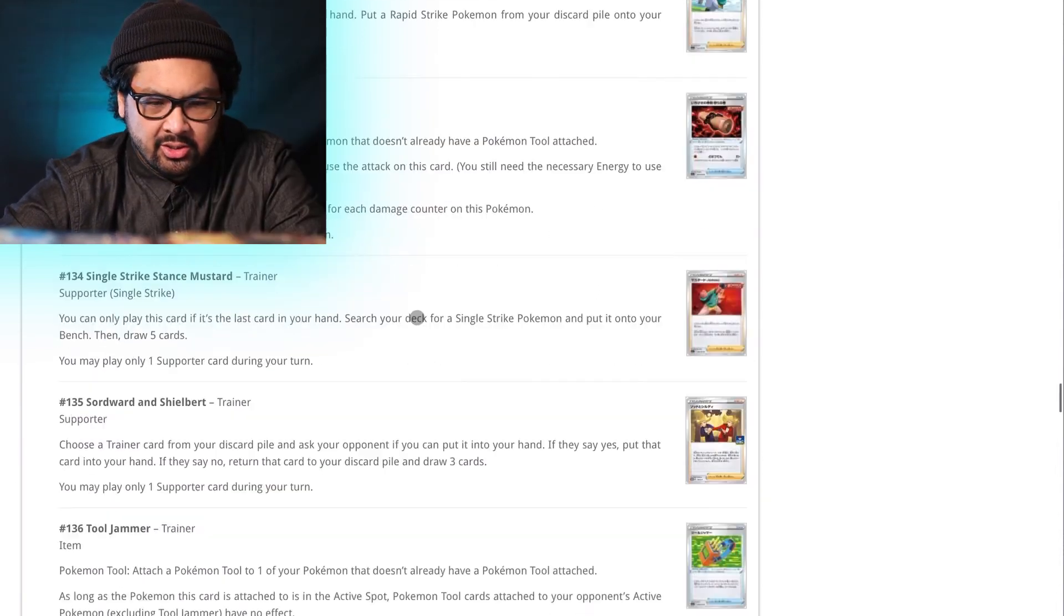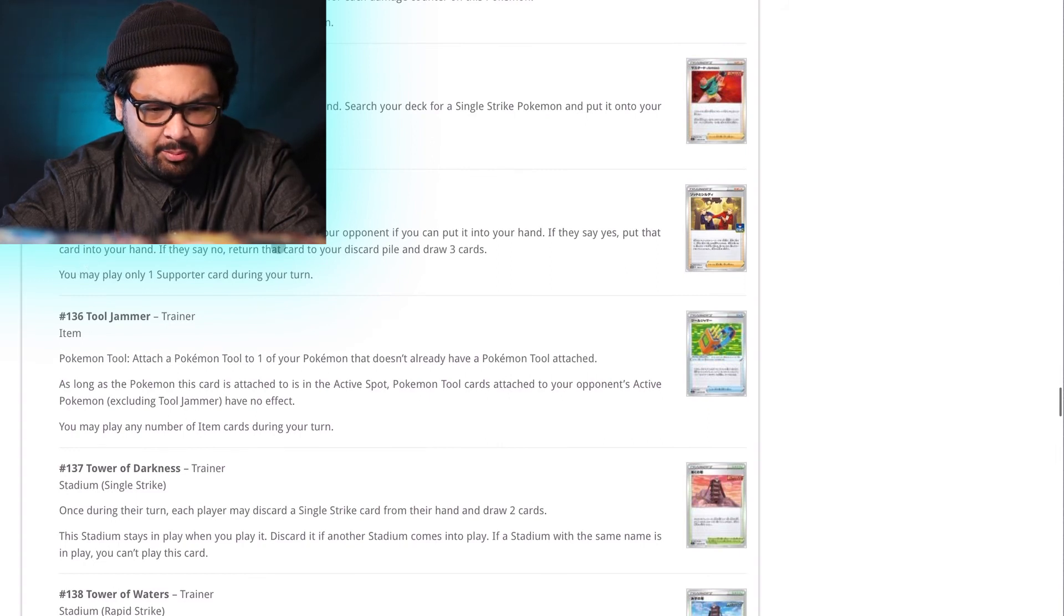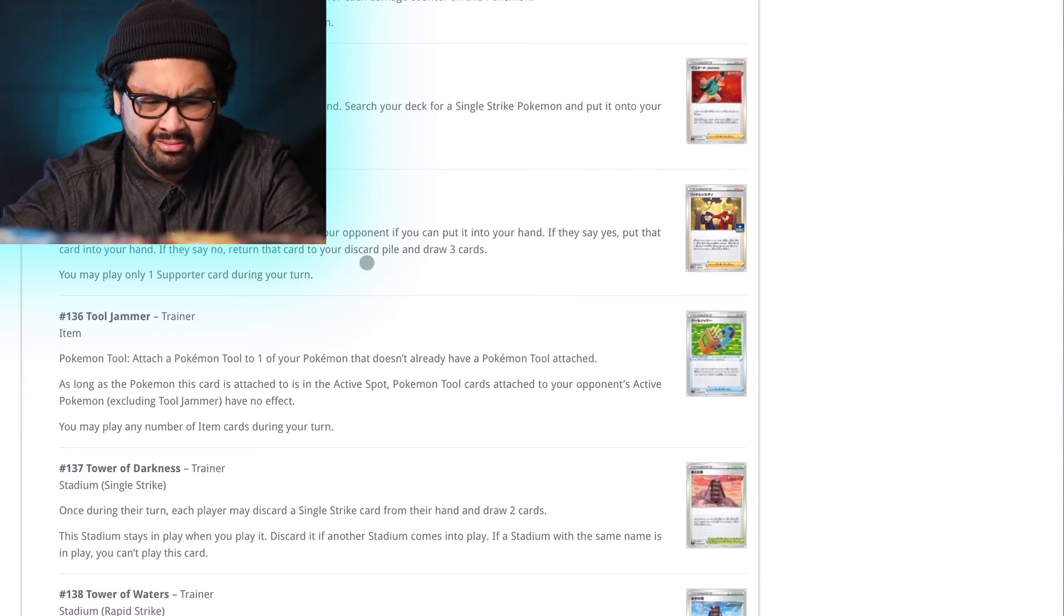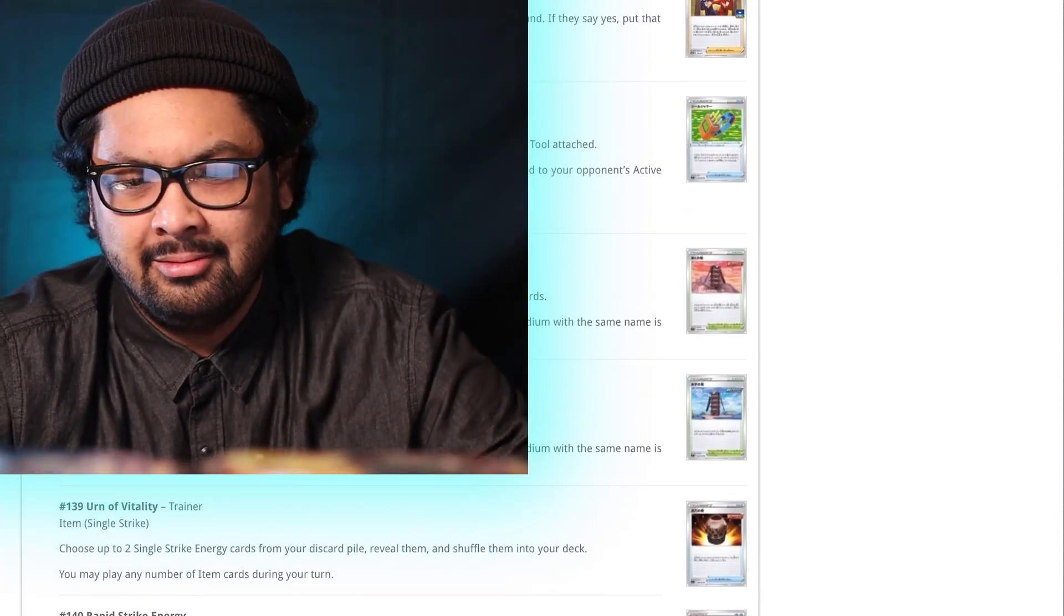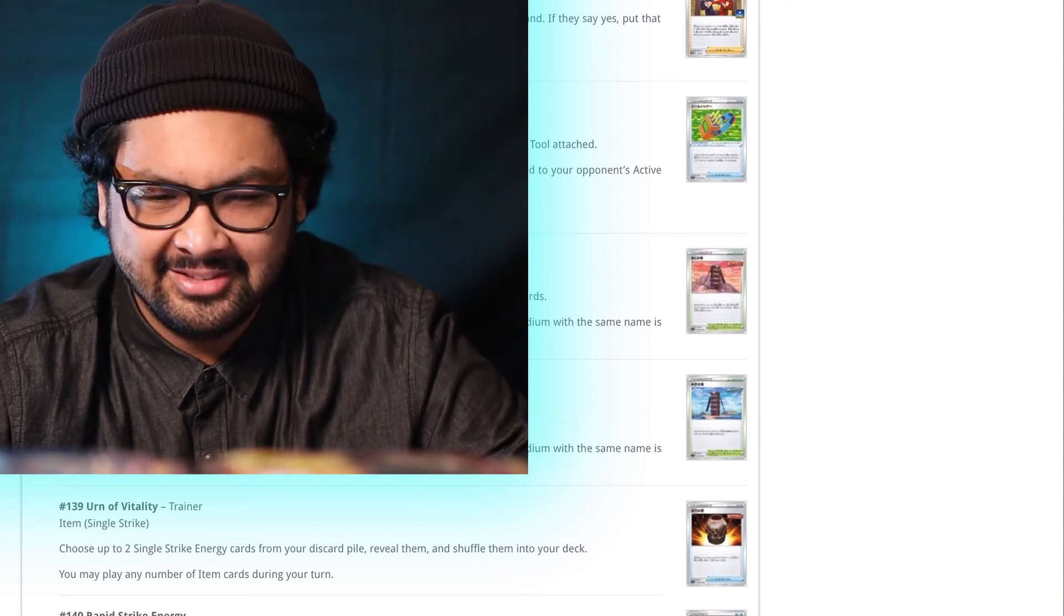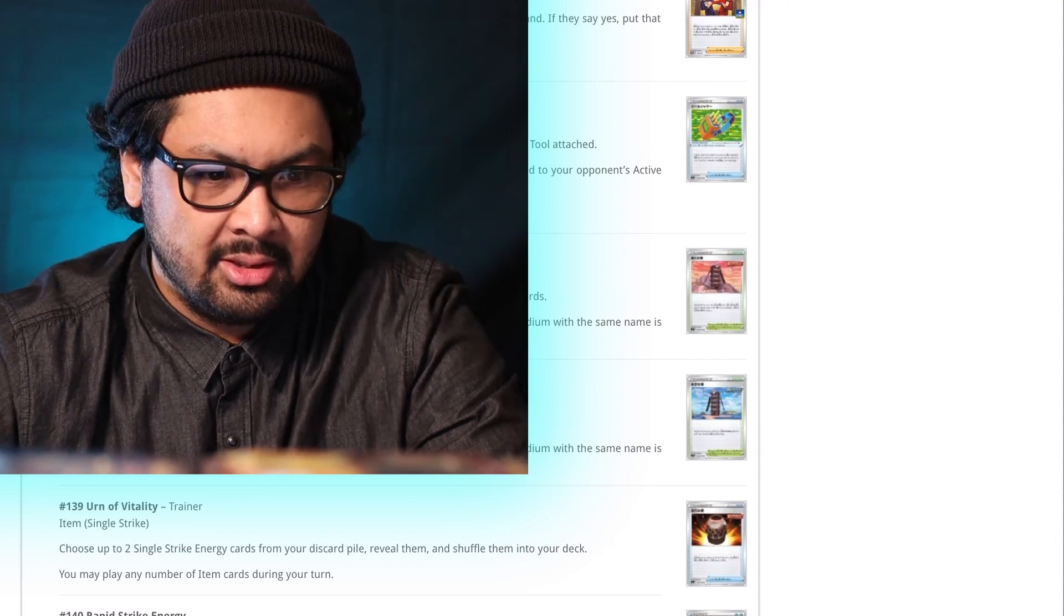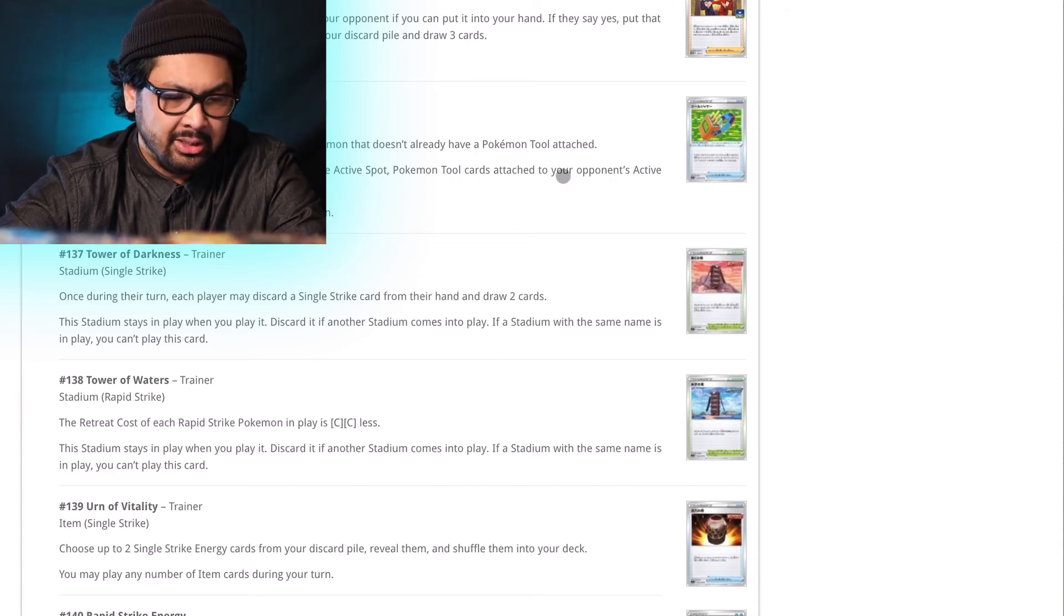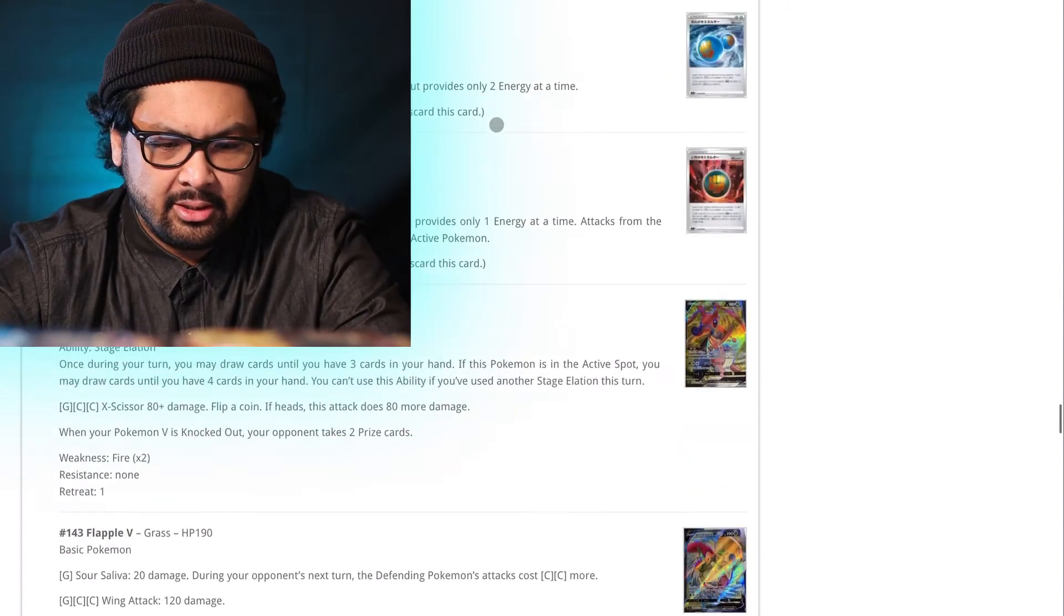Swordward and Shieldbert. Choose a trainer card from your discard pile and ask your opponent if you can put it into your hand. If they say yes, put that card into your hand. If they say no, return that card to your discard pile and draw three cards. For a time where human interaction is going to be a little more inept than before, that card is going to see some awkward play. And I am for it. Tool Jammer. As long as the Pokemon this card is attached to is in the active spot. Pokemon tool cards attached to your opponent's active Pokemon excluding Tool Jammer have no effect. Okay. That's not bad at all.